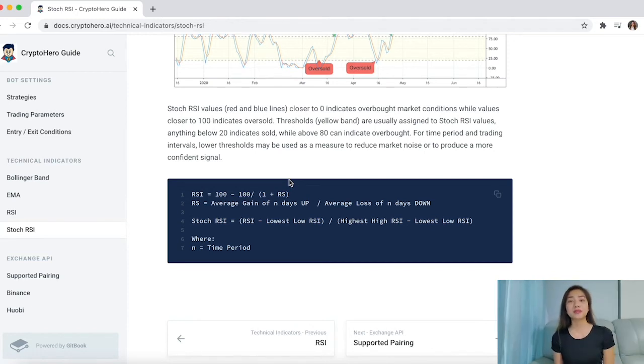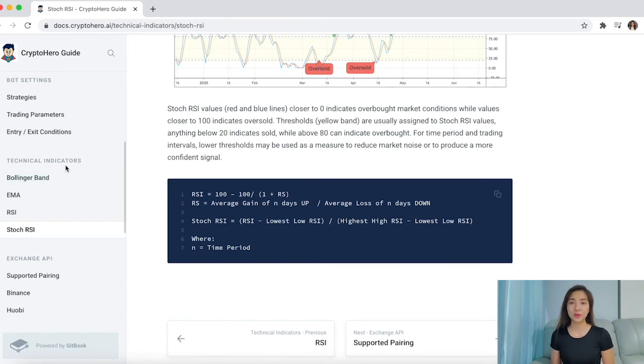Crypto Hero users may enter a trade with one indicator and exit with another, all without writing a line of code. And if you want to make the most out of all these technical indicators with your bots, it is prudent to learn about them and understand how they work. Learning about popular indicators is not as difficult as many people think. It is very important to dedicate time to understand the mechanisms and the benefits of each indicator and bot.